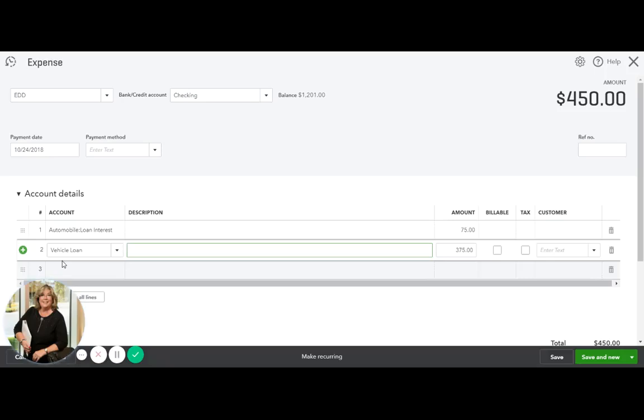Now that payment here will reduce your principal on your balance sheet by $375, and your interest will be recorded as an expense.